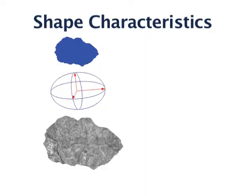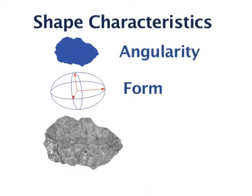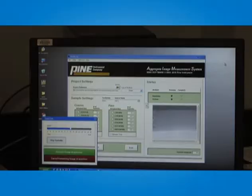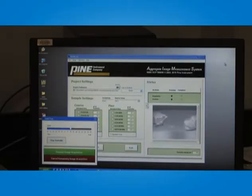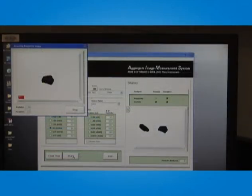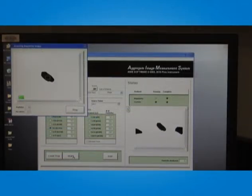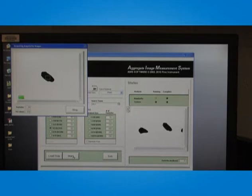Shape characteristics like form, angularity and texture impact pavement performance. Understanding these characteristics during the pavement design phase is crucial and can lead to improved pavement performance through better utilization of materials. It is also critical to assure the materials being used in the pavement have the needed properties.